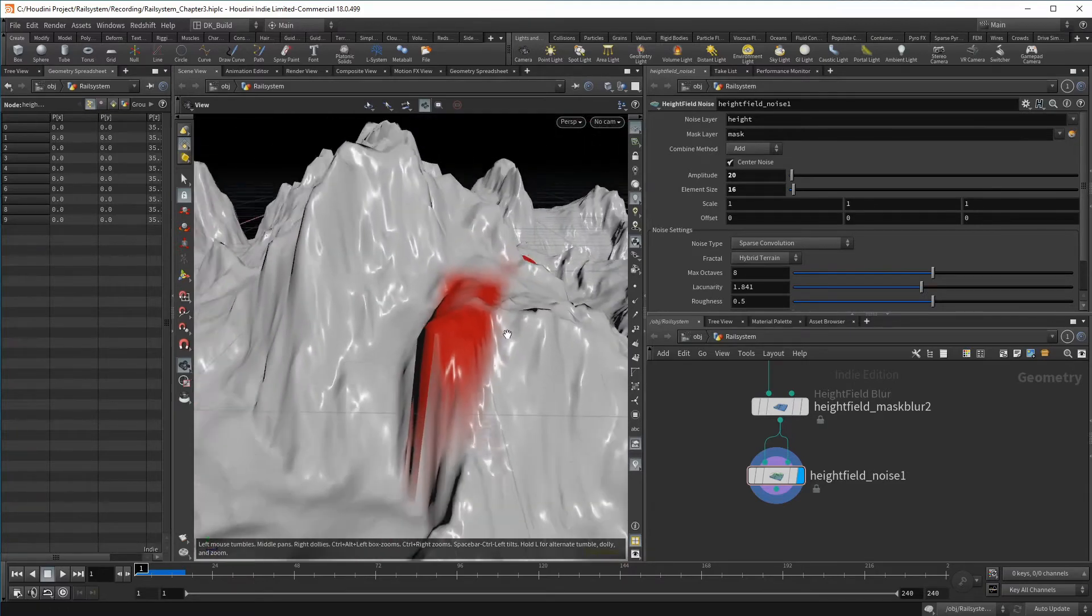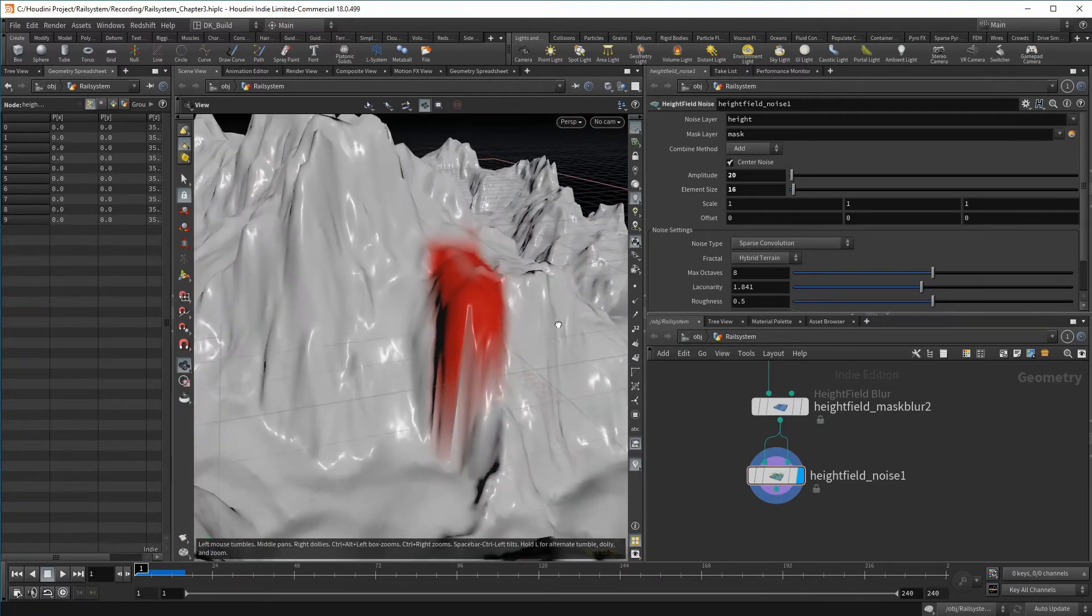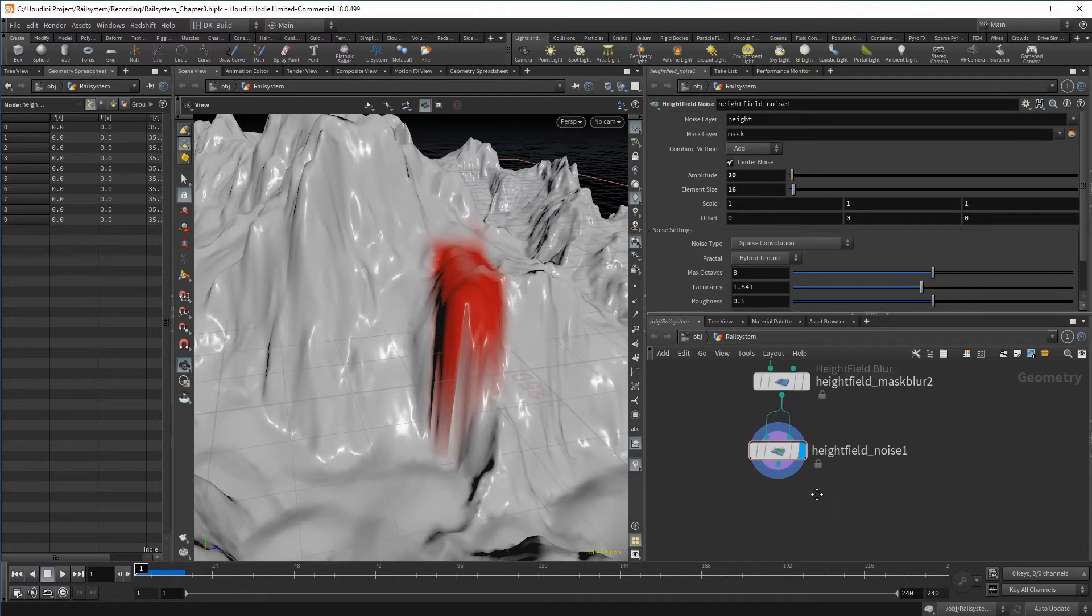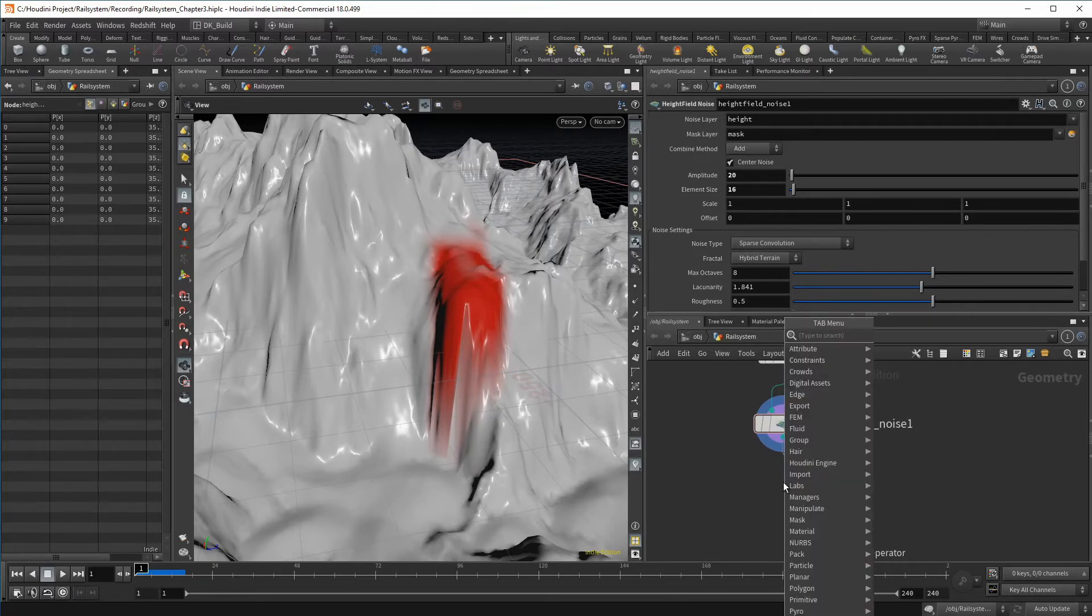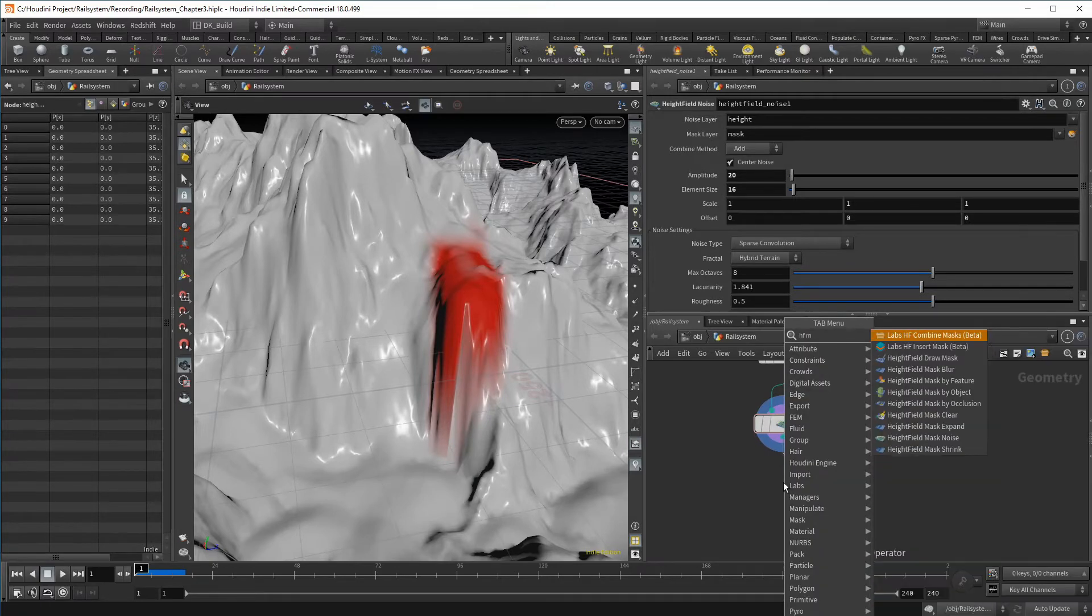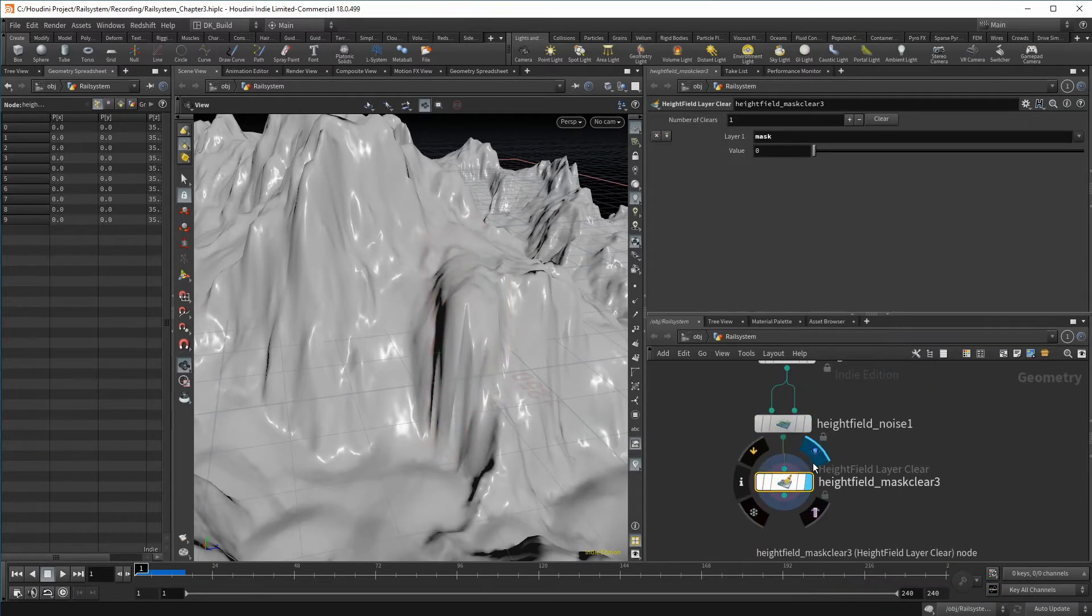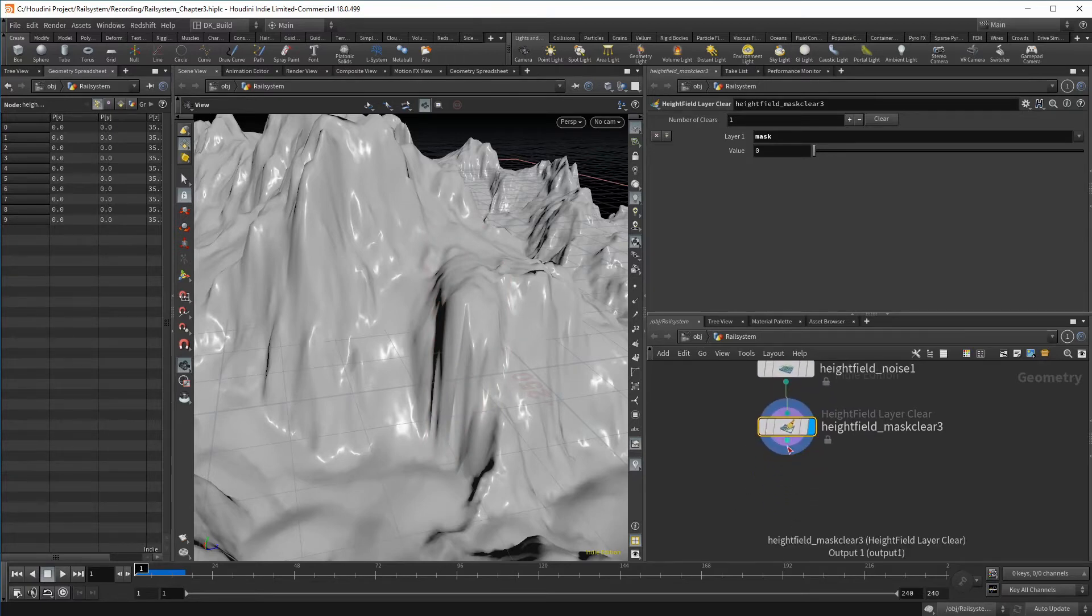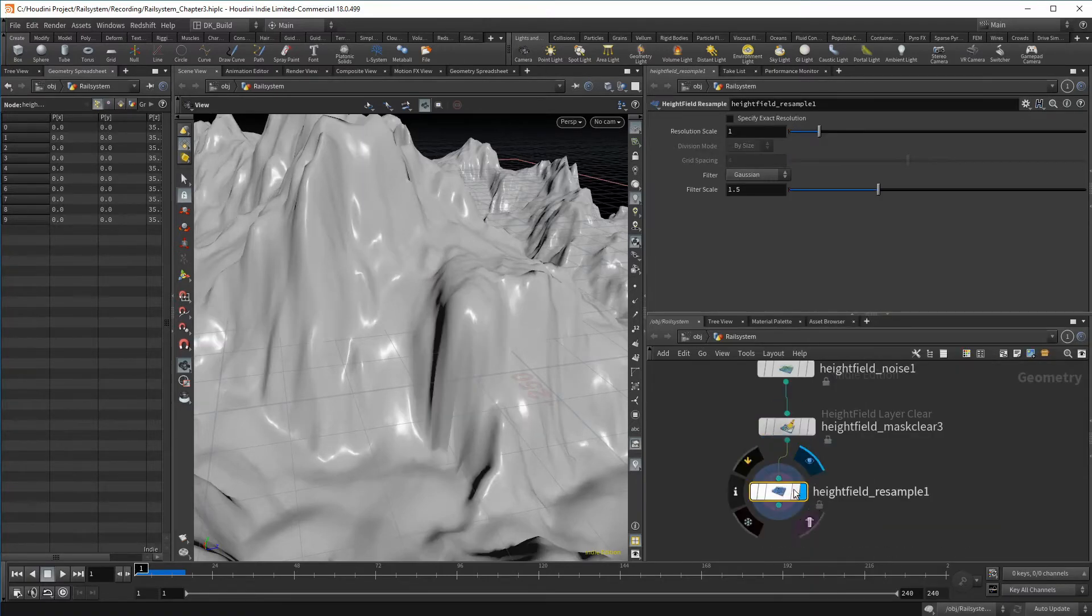It is not necessary to clear the mask since you could either replace it or simply not connect the mask. But I like to have a clean slate in between different tasks. So once I don't need a given mask anymore, I throw down a mask clear. Now it is time to increase the level of overall detail on the height field. This will give us better quality and create a better result for blending the tunnel shapes.